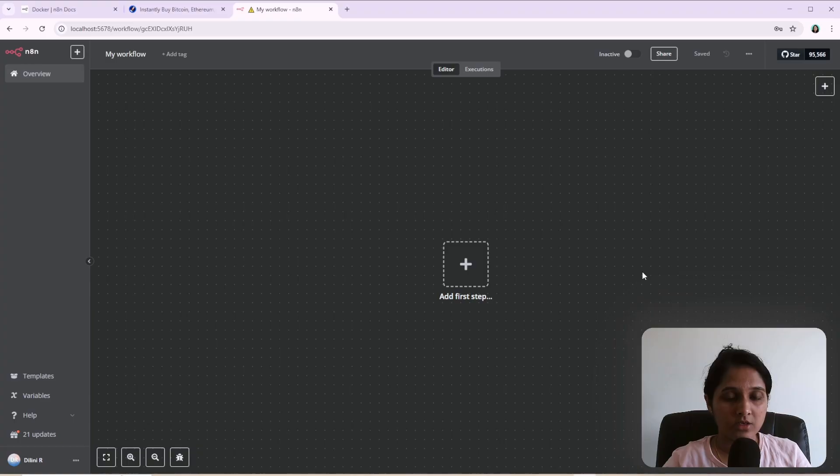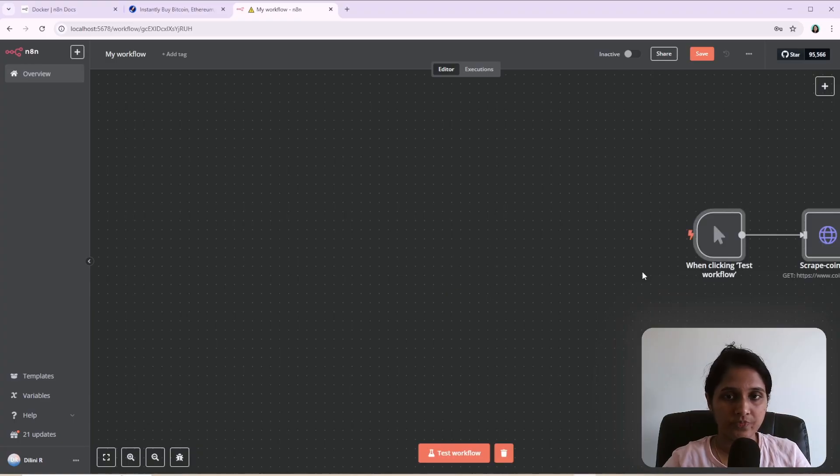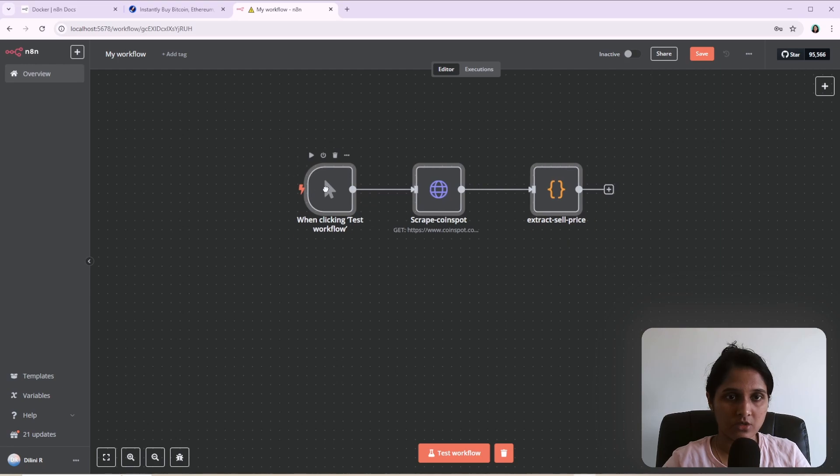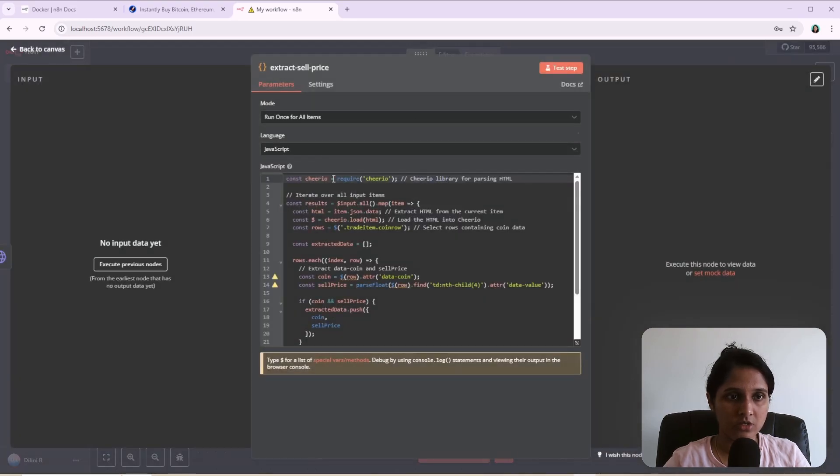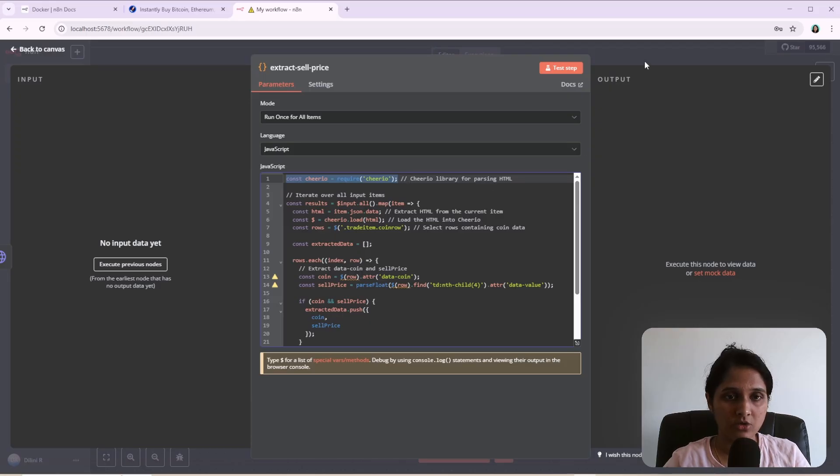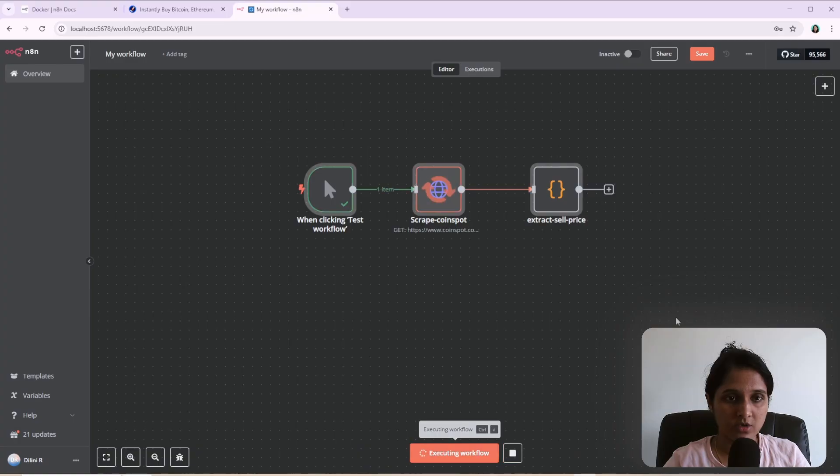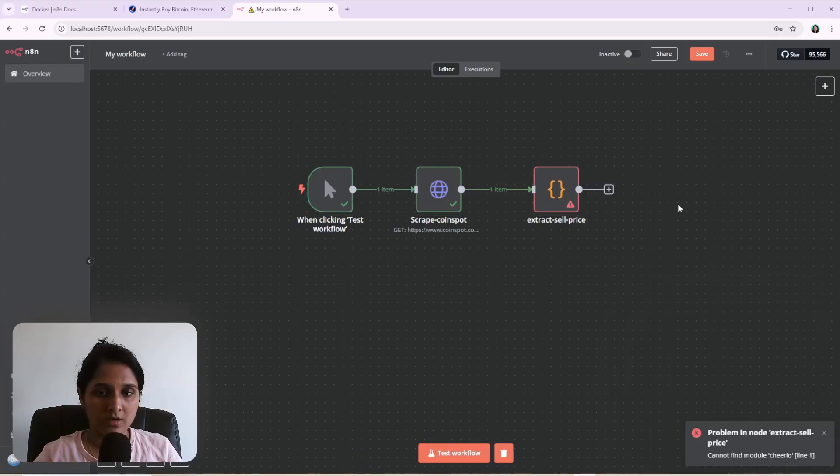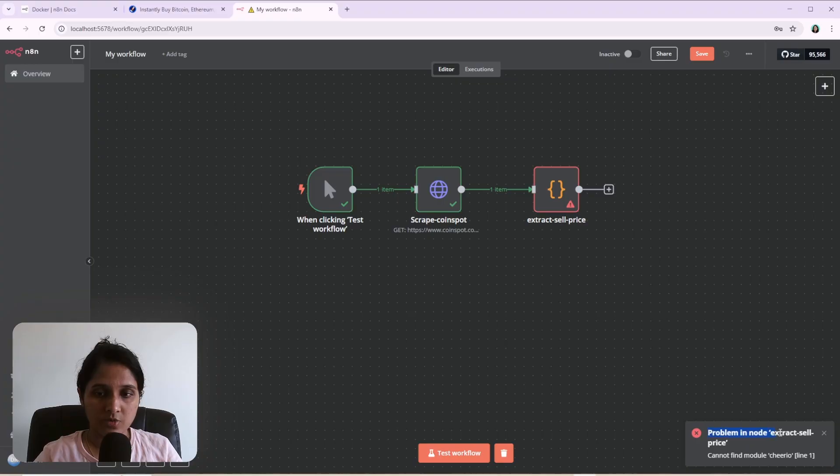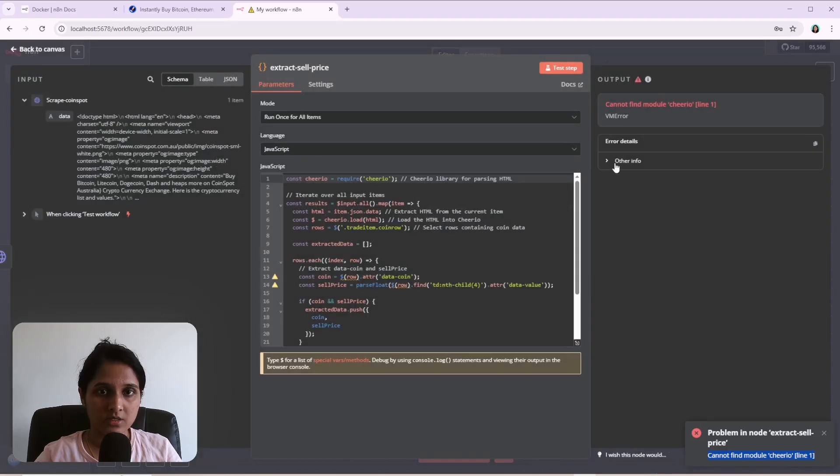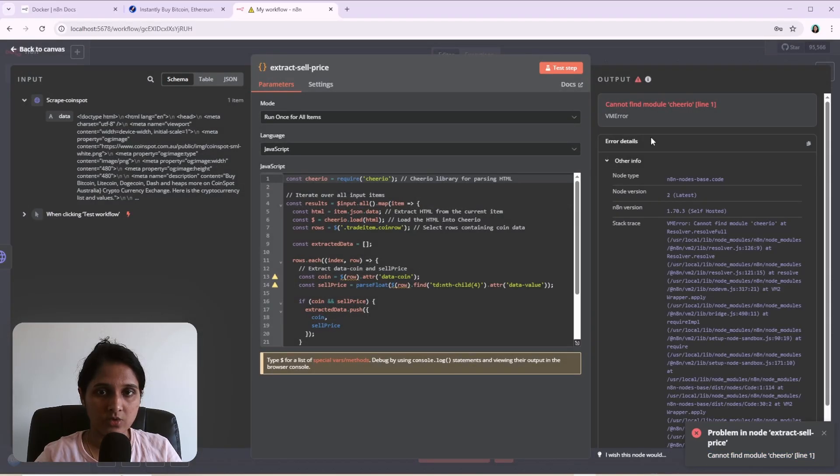And that code node, so I'll just show you the code node used a library called Cheerio. So this library was not available in the code node. So I'll just turn this for now. I moved myself away so you can see the error. So there's a problem in code node. Cannot find module Cheerio line one. So that's the issue I ran into.